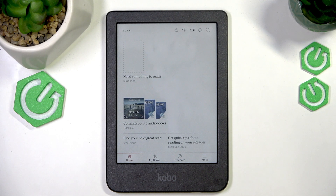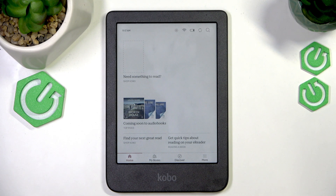Hello, everyone. Welcome to the Harrisi channel and today I'm going to show you how to access the web browser on the Kobo Clara Color eReader.